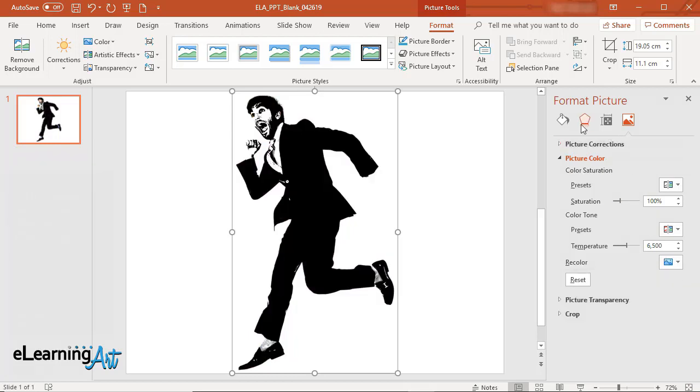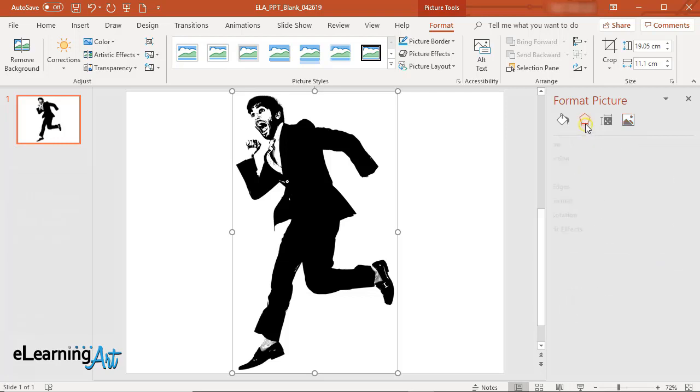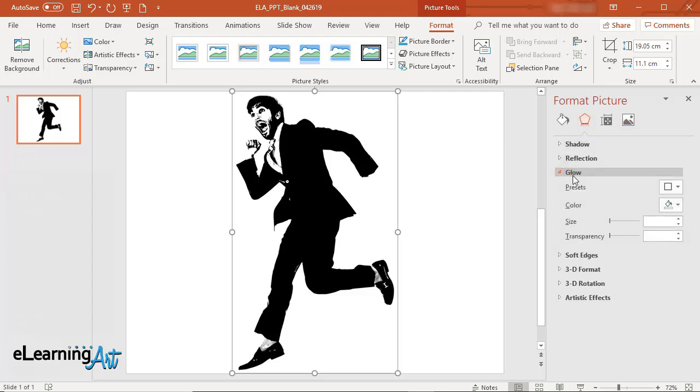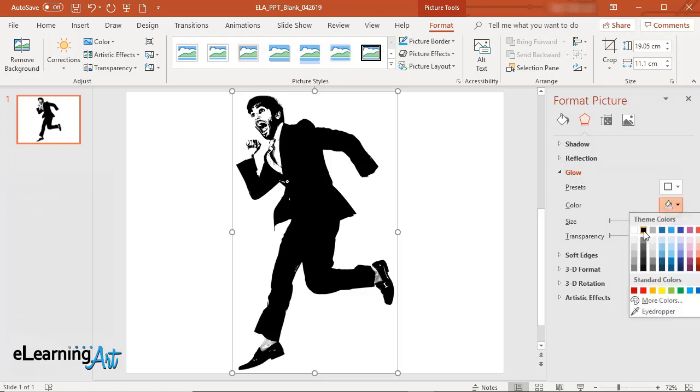In the Format Picture panel click on the Effects icon. Open the Glow dialog. Set Color to Black.